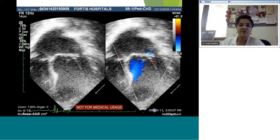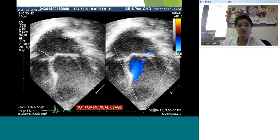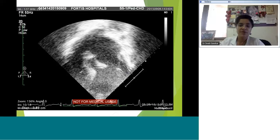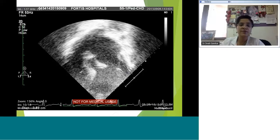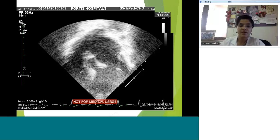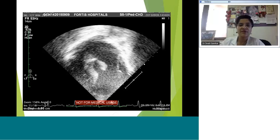Parameters include: one — the vena contracta; two — the jet area with respect to the LA area. It may appear different in different views, so grab the maximum regurgitation possible. Look at the annulus — very important to measure it accurately from hinge point to hinge point — because you'll want to know whether there's annular dilatation. The whole point of the echo is to formulate a management plan: if the patient needs surgery, you should know whether annuloplasty is required along with treatment of a long chord.